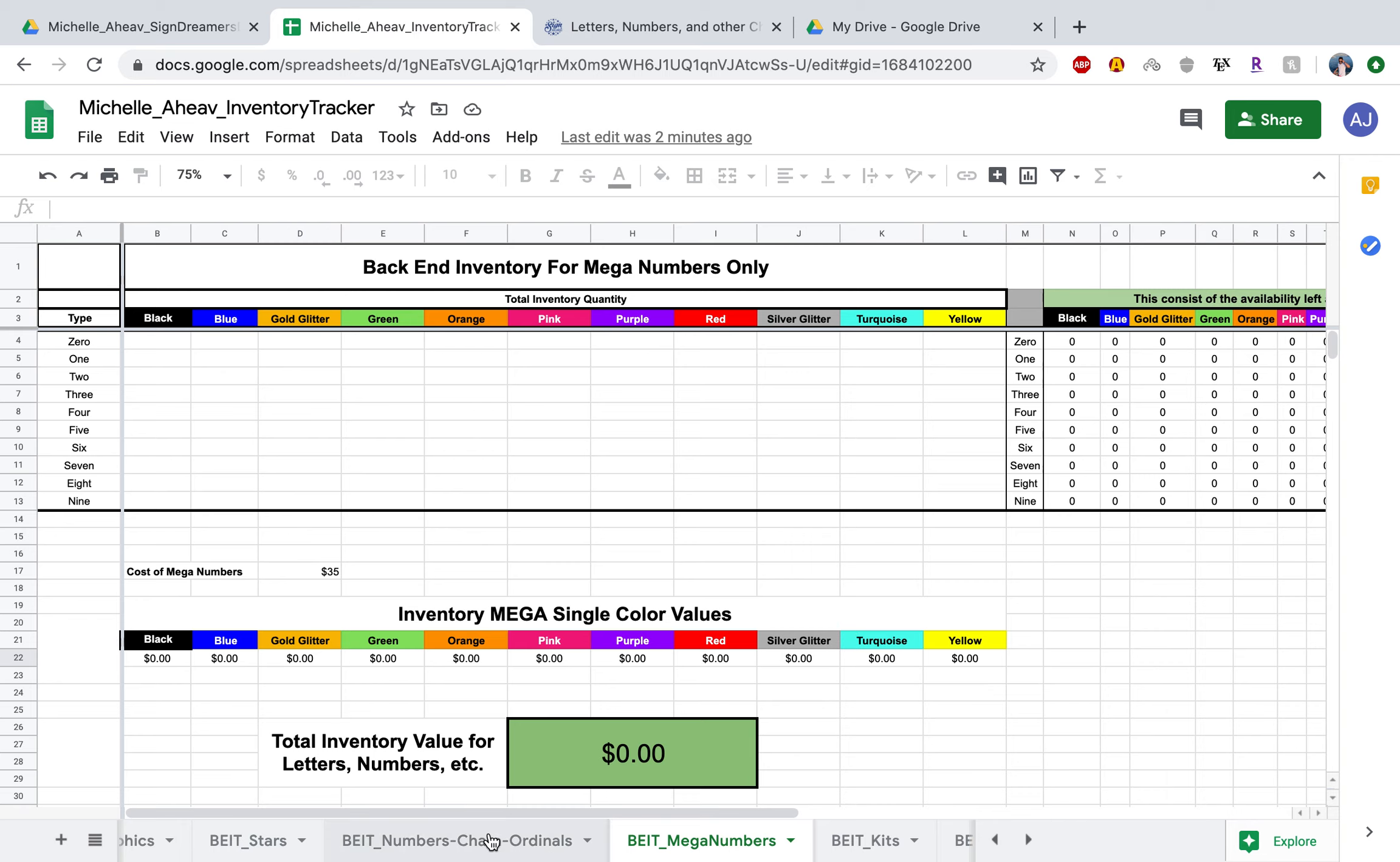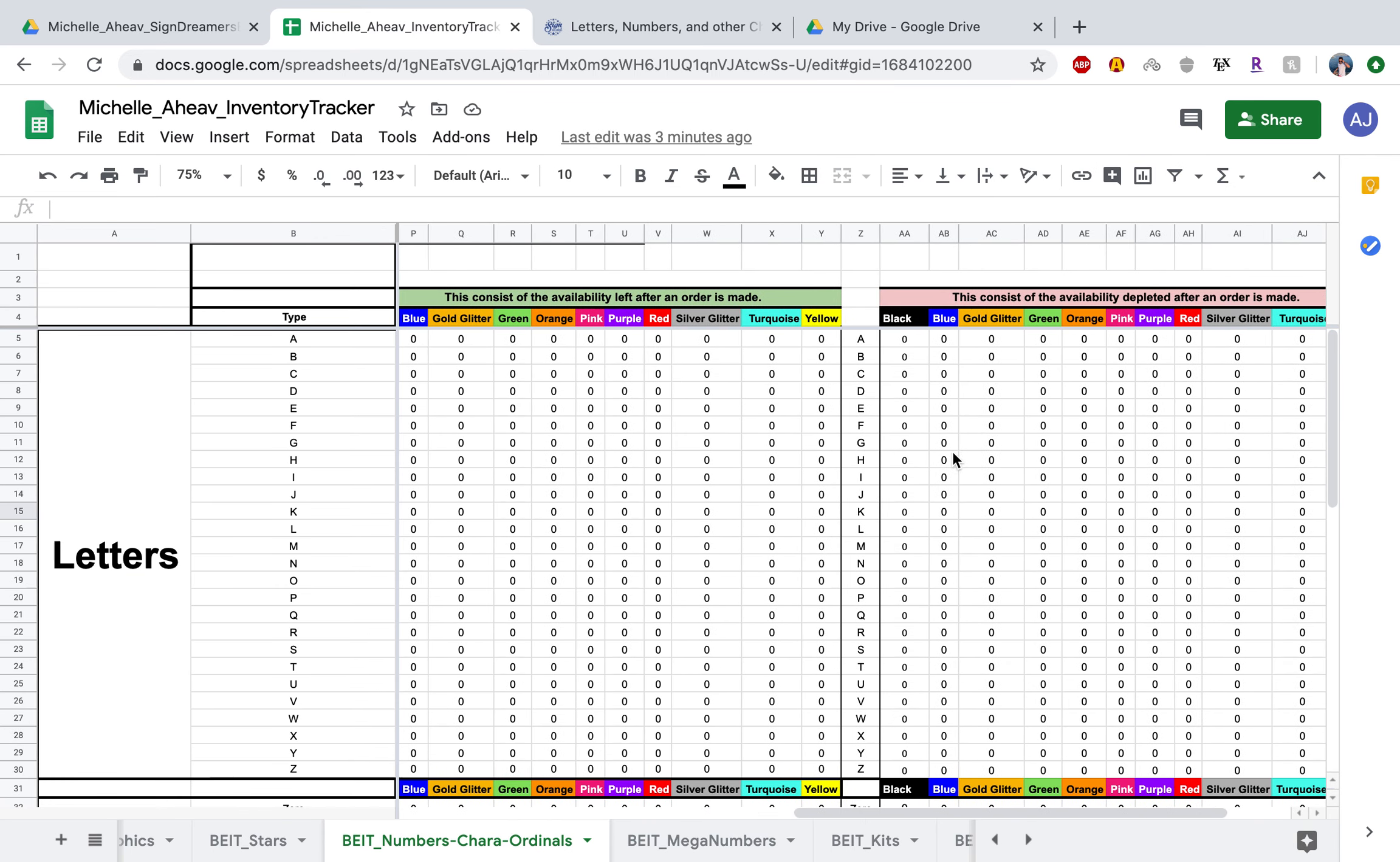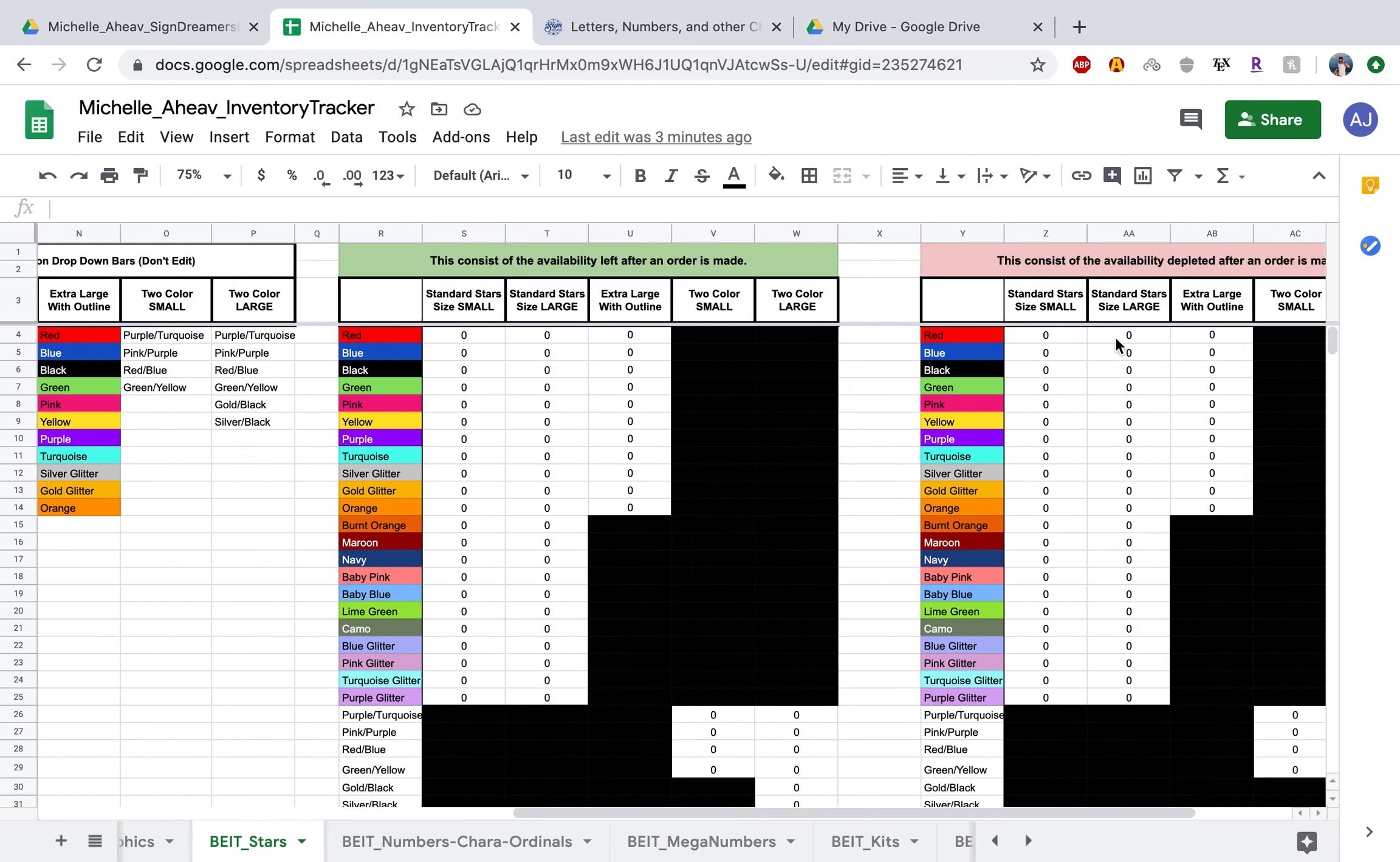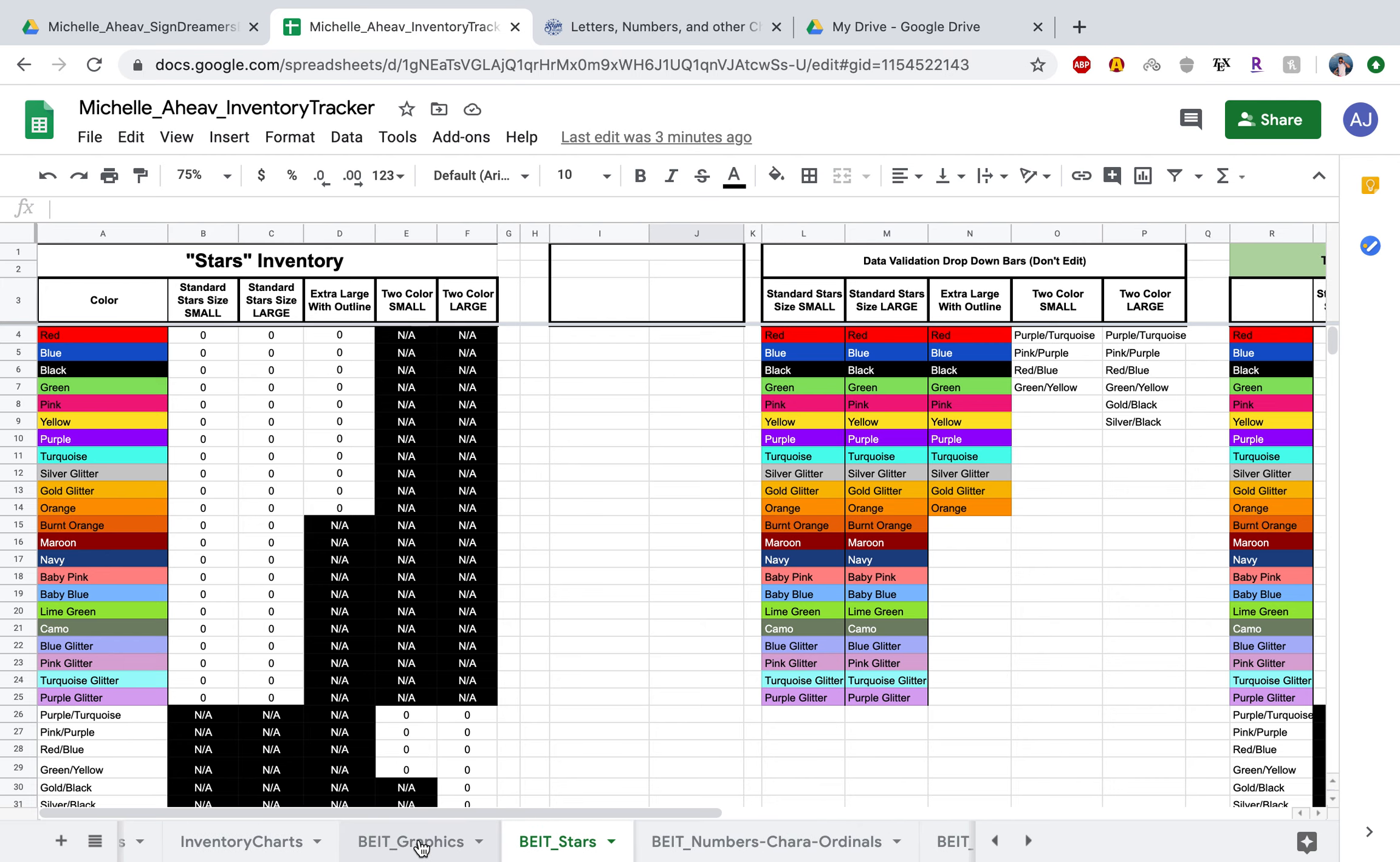So these columns are restricted. You cannot edit them from column N all the way to the right. Same with the stars as well, you're not able to edit column L all the way to the right because there's some complicated equations in these you don't want to mess up. I just made that safe for you guys so you don't make any mistakes.